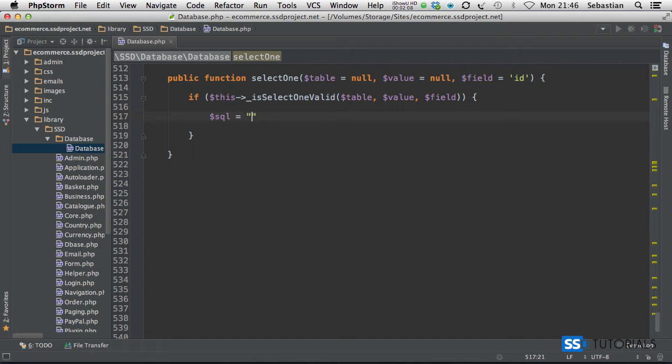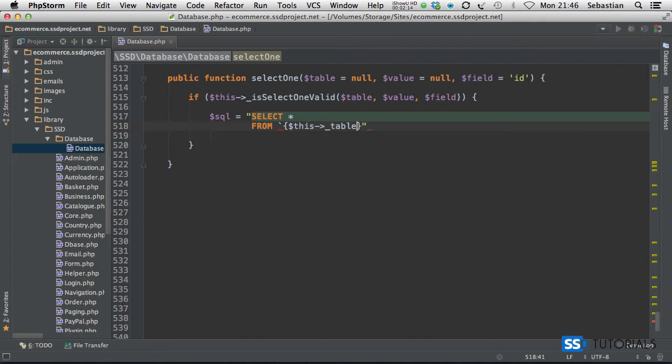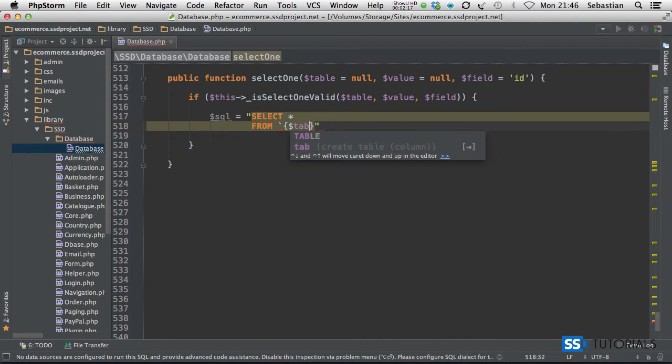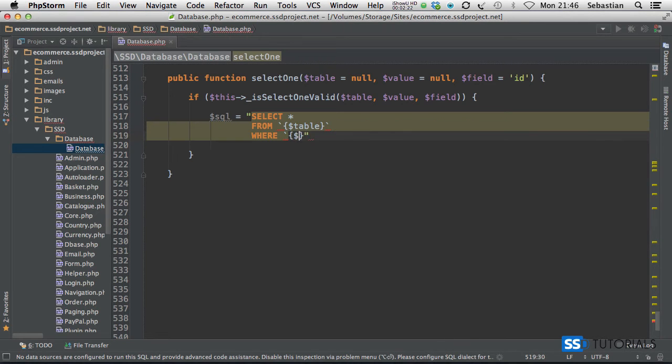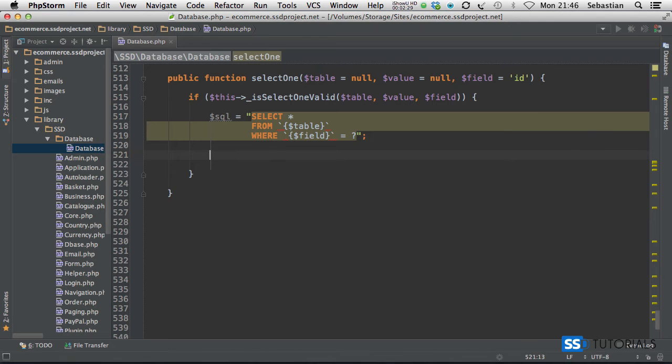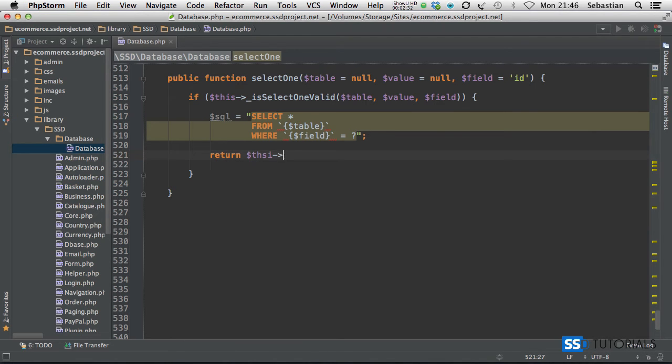Which will be select all from this table. Oh sorry, not this table, it's obviously the parameter table. And then we're going to set it as well, and then we're going to go for field equals and then question mark. Return this.